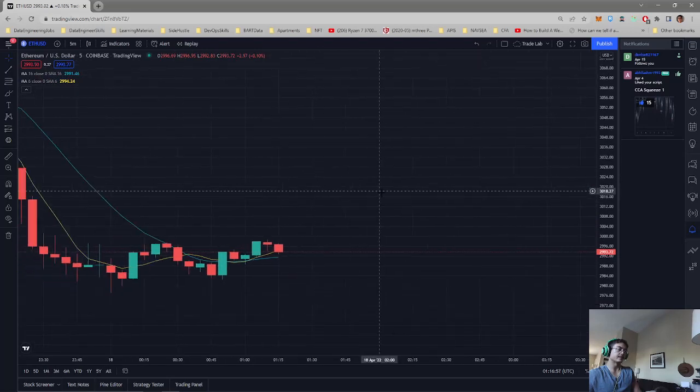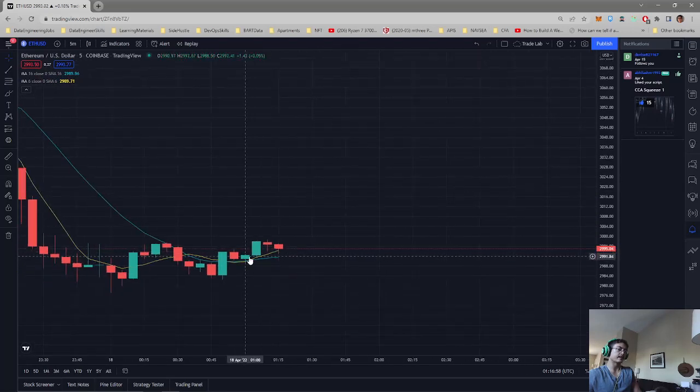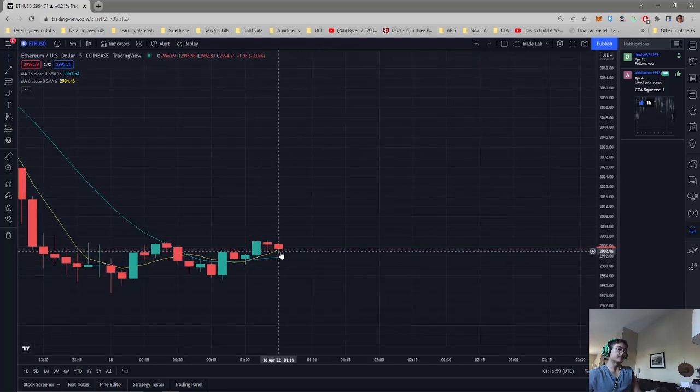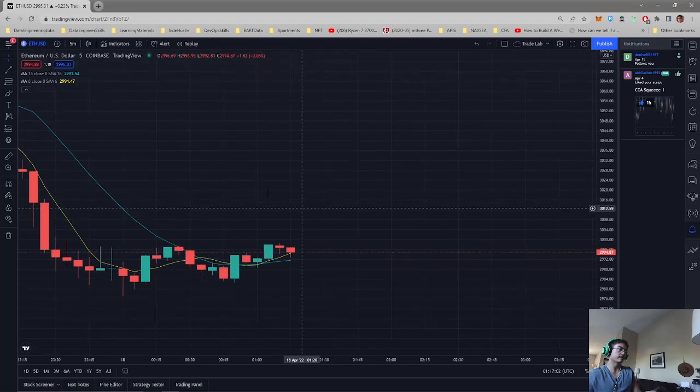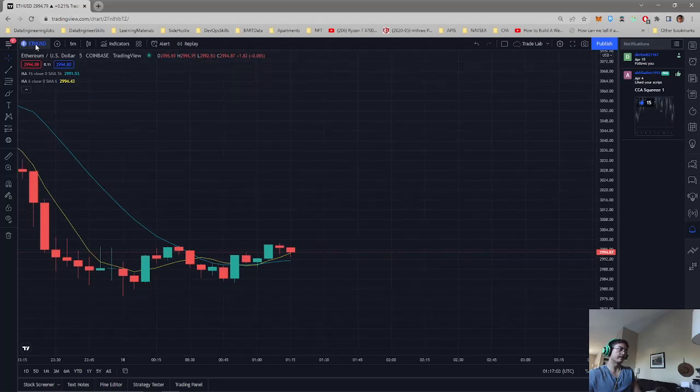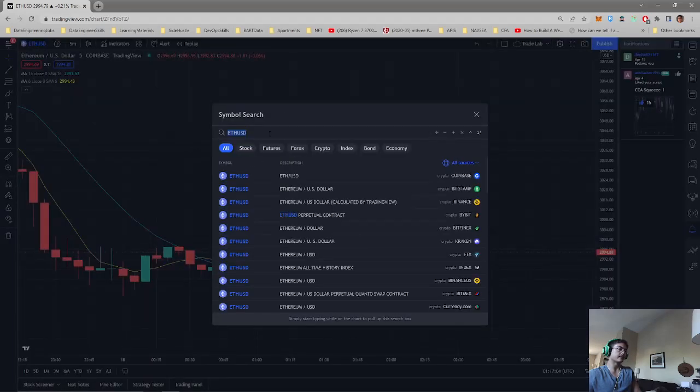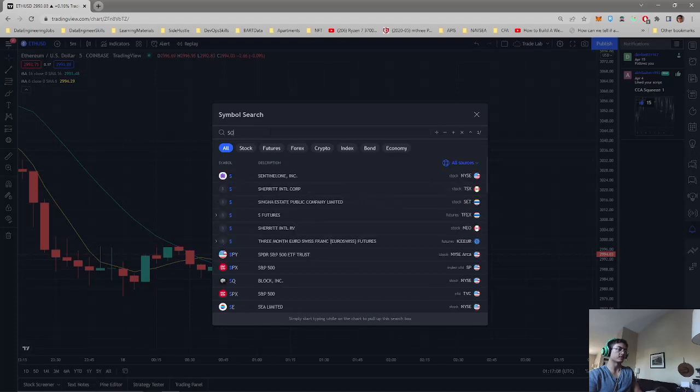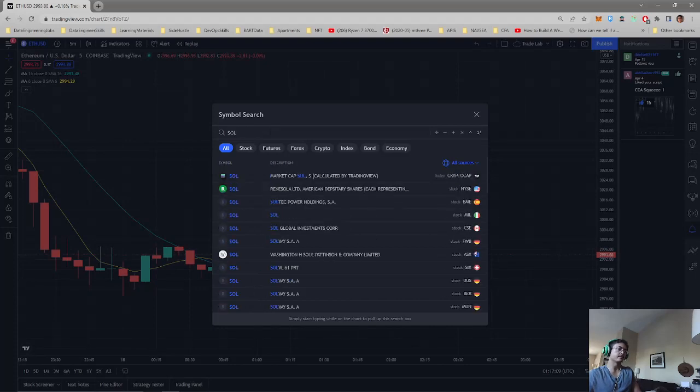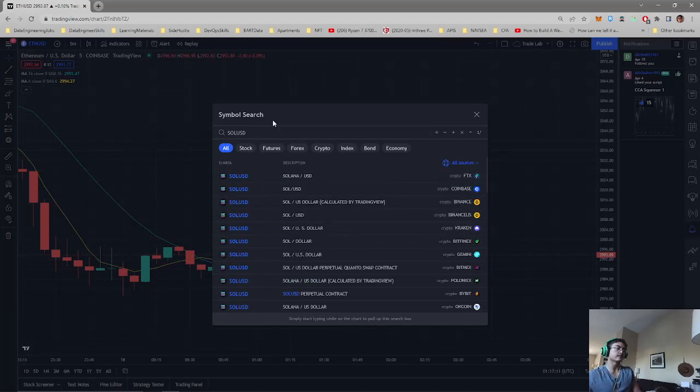And then let's take a look at Ethereum. Yeah, once again our 6 is crossing over our 16. And then let's check Solana USD.